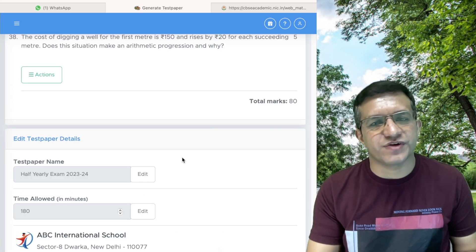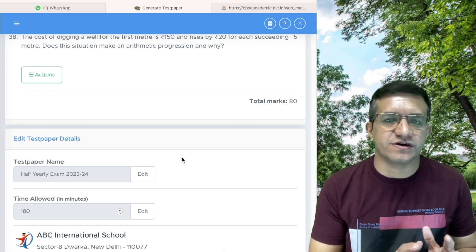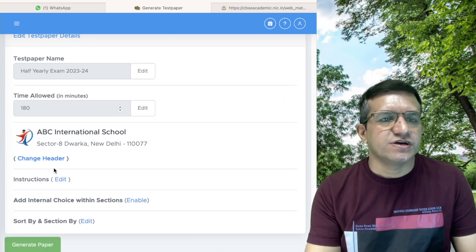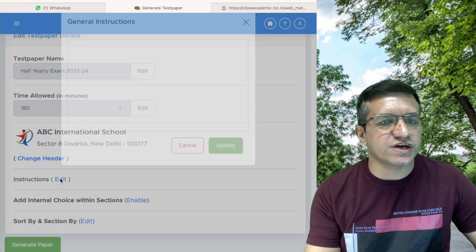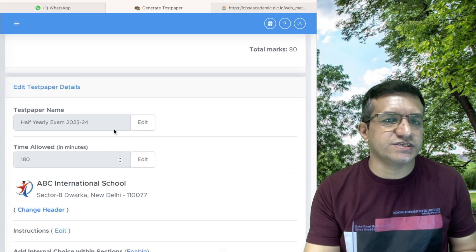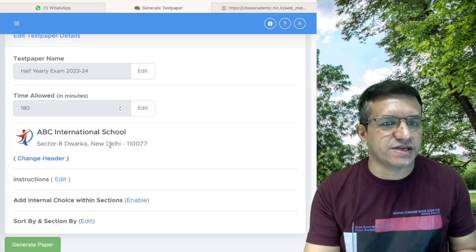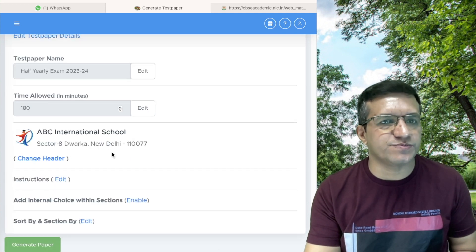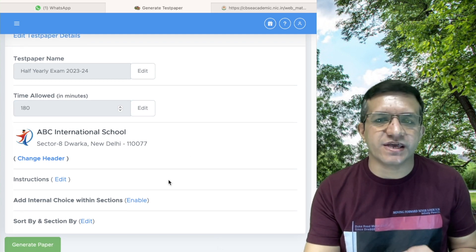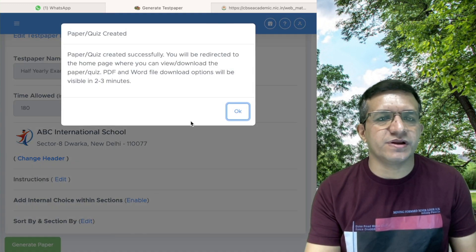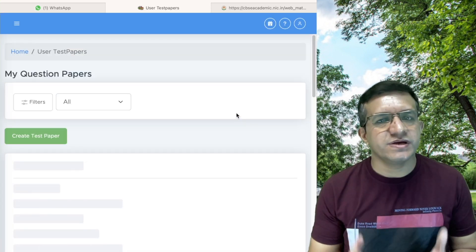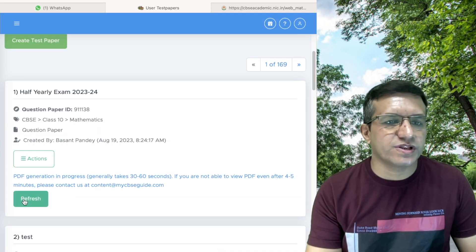Our 80-mark question paper with internal choices is now ready. At the end of the page you can add general instructions again, change the paper name, change the header, and change the time allowed if required. Then click Generate Paper and click OK. The question paper will be generated — click Refresh.